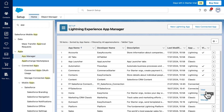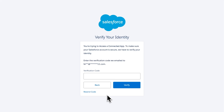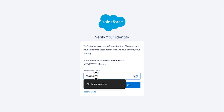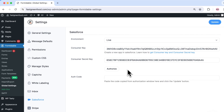Press on the dropdown triangle and click View. Back in your app settings, press on Manage Consumer Details — you will have to enter a verification code. Finally, copy and paste the Consumer Key and the Consumer Secret into Formidable global settings, then click Update and then on the Authorize button.